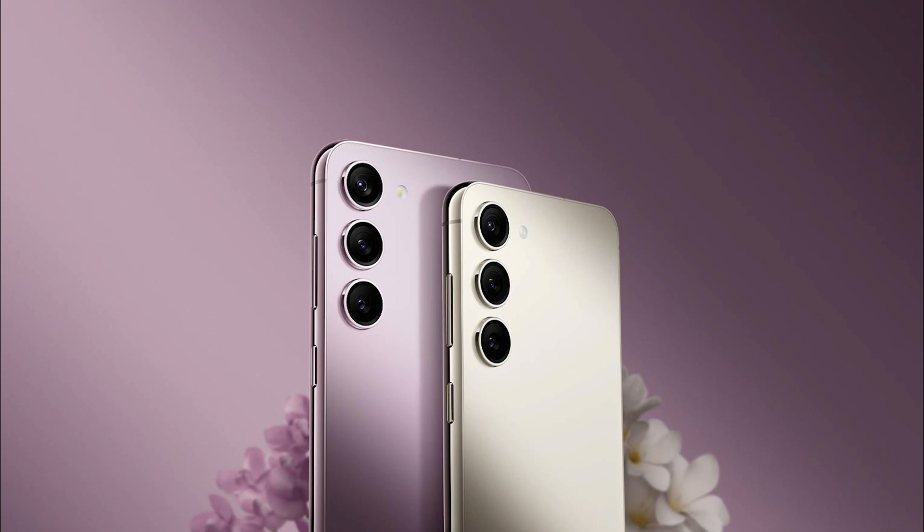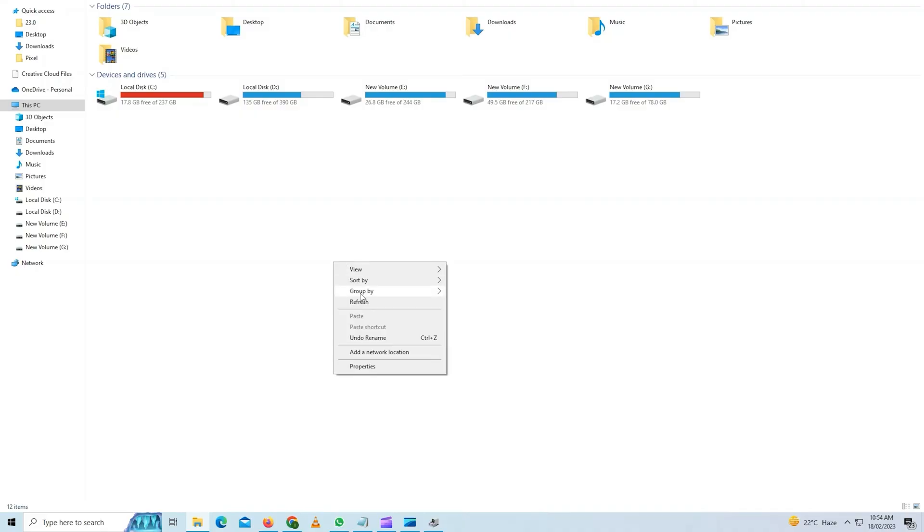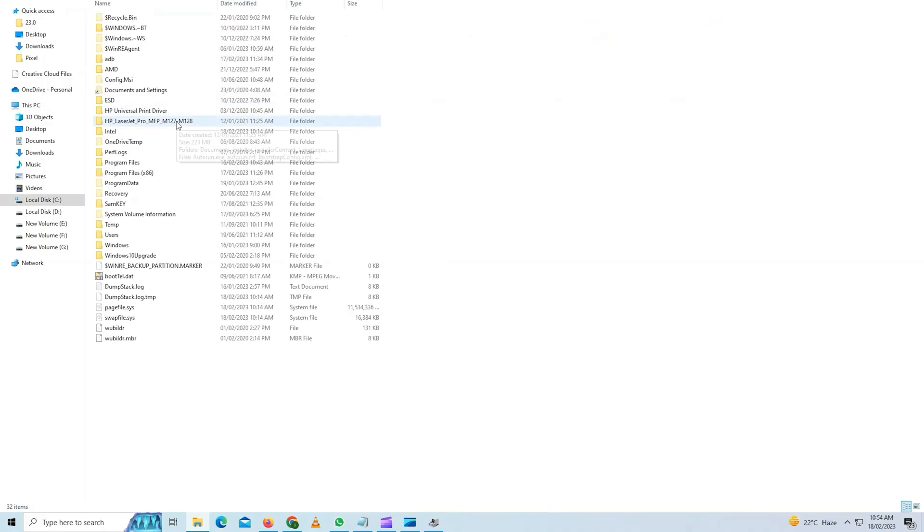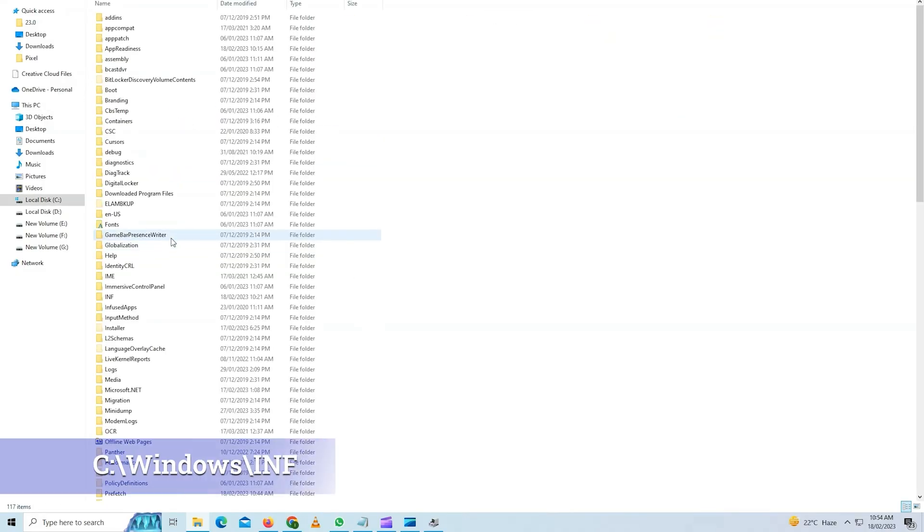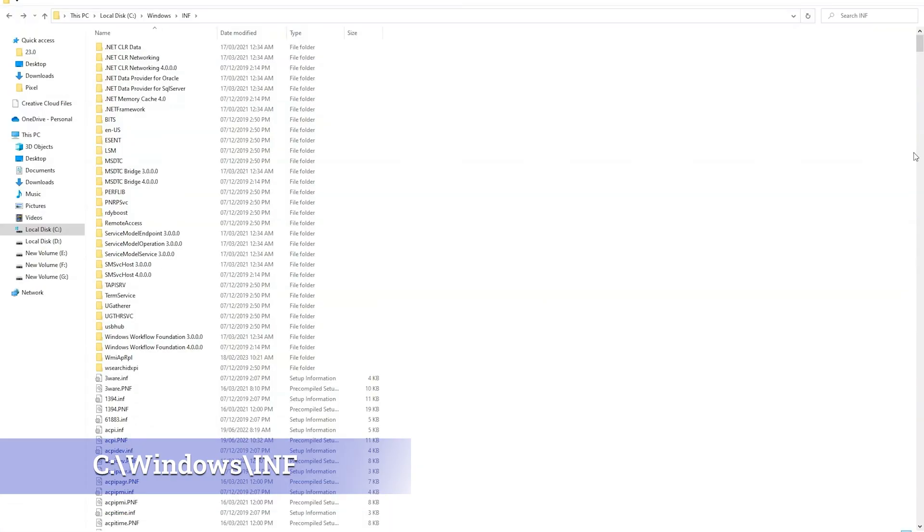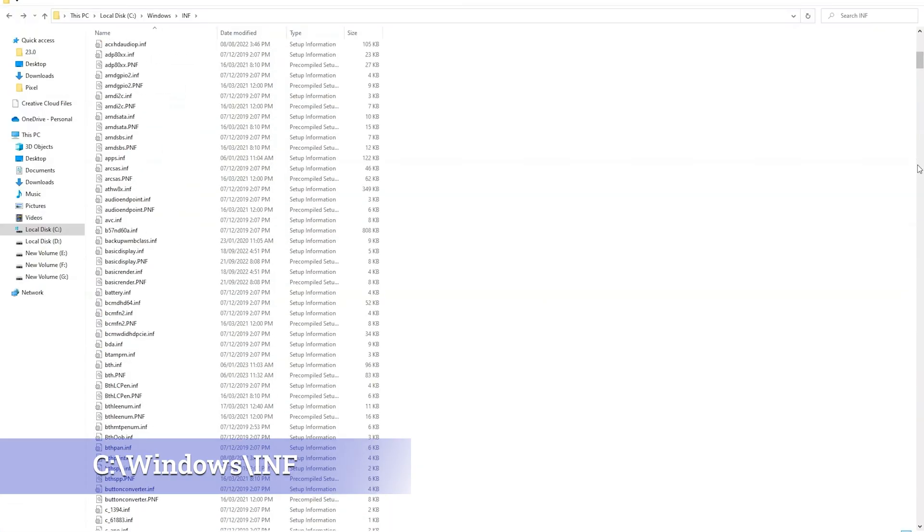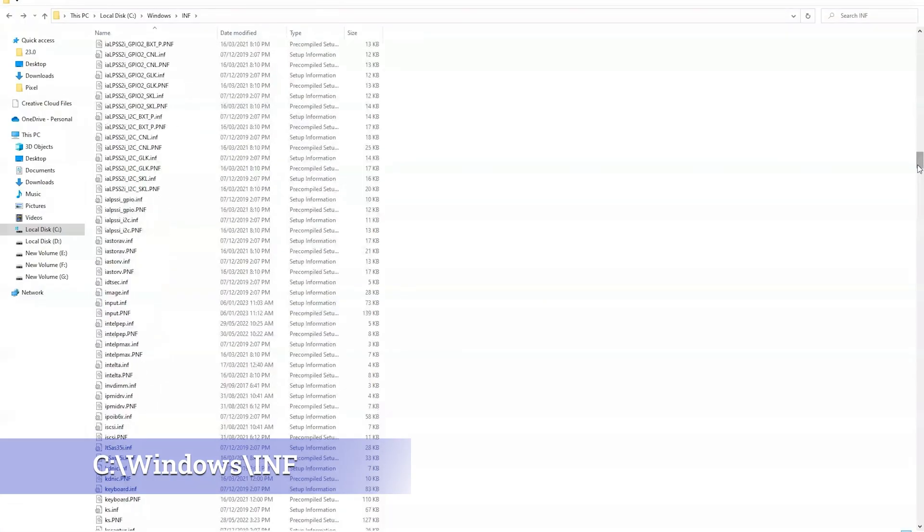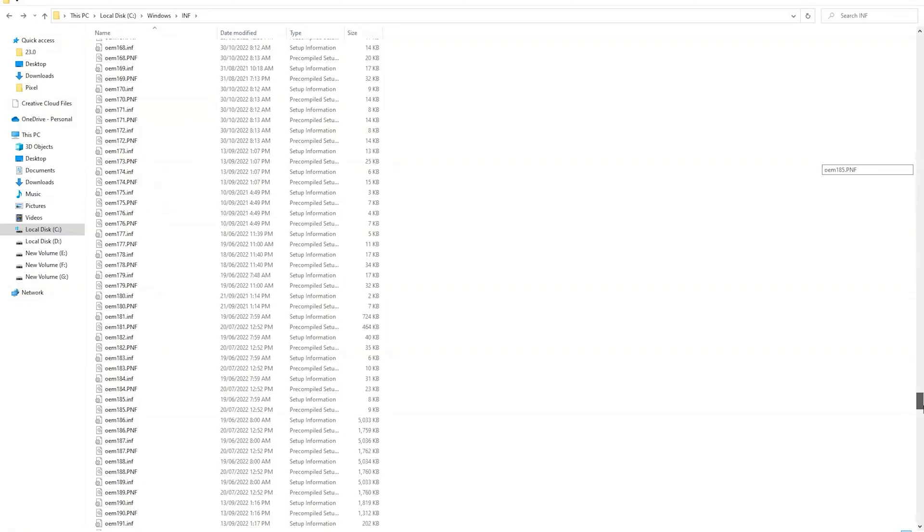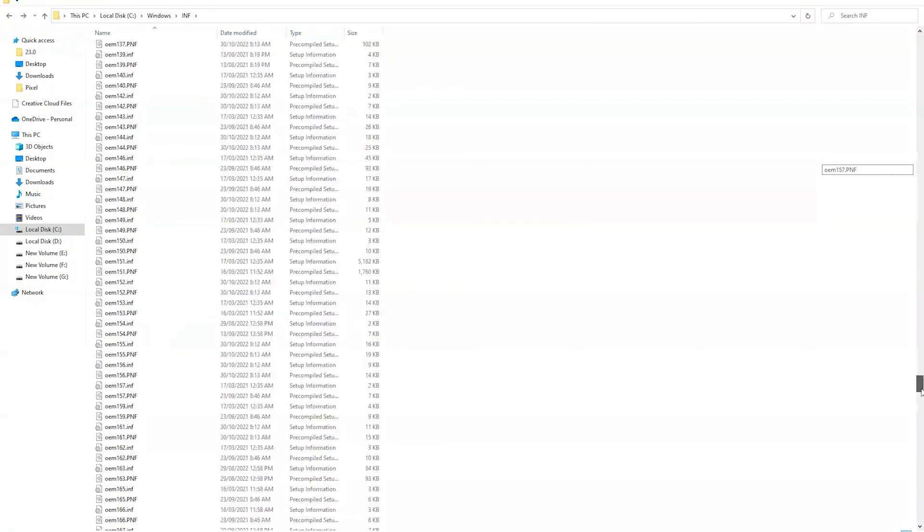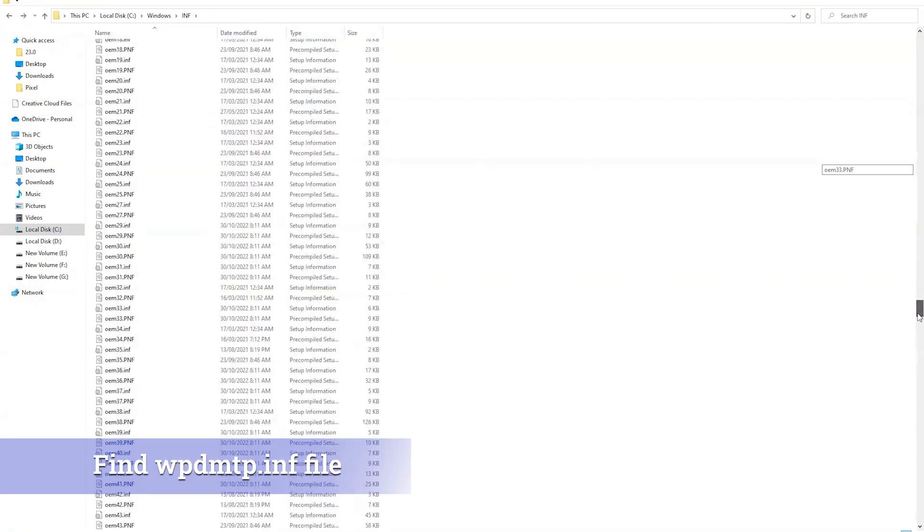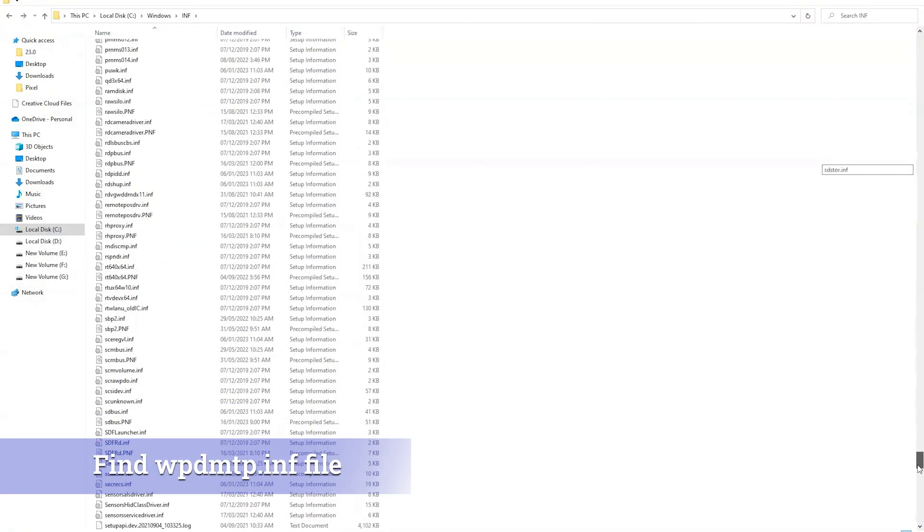Now I will show you a second method on how to fix this. And this method works mostly for Samsung phones. Go to local disk, see windows folder and select inf folder. Now here you need to reinstall the wpdmtp.inf file. And it should fix the issue.